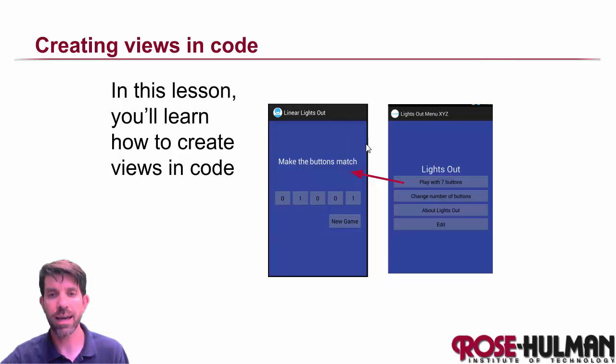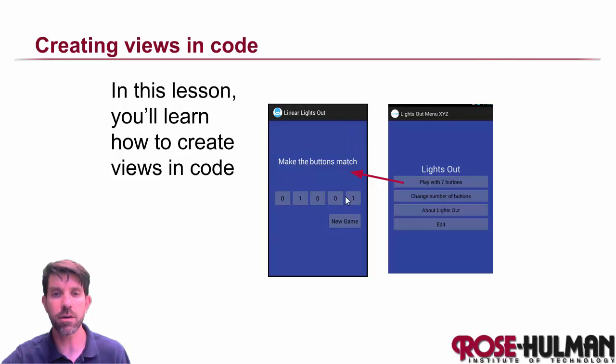Okay, one more activity left in our basic app here, and that's the lights out activity itself.